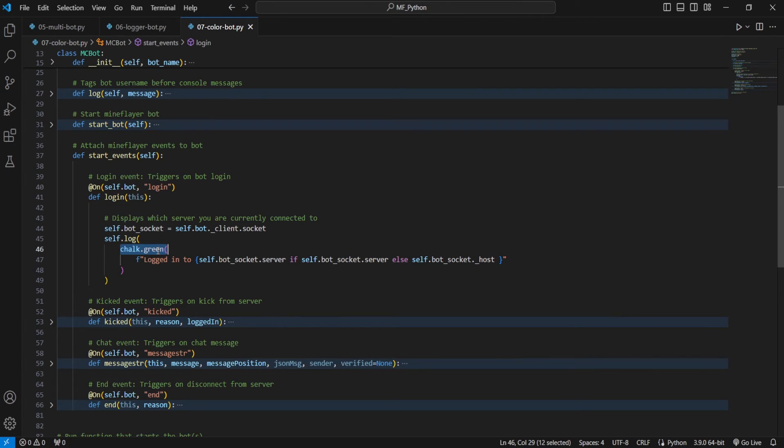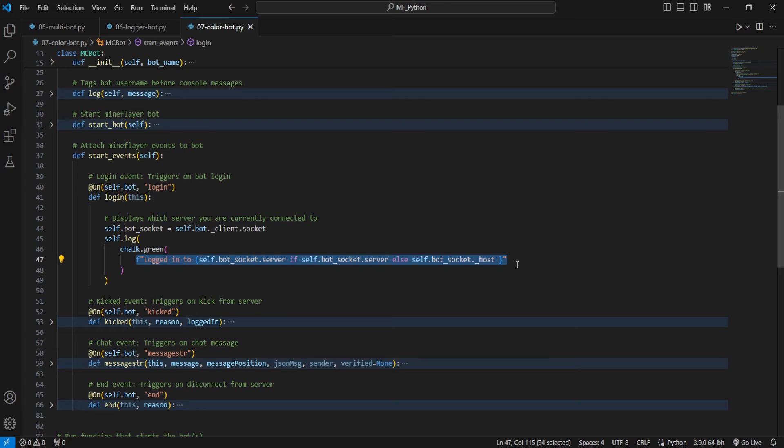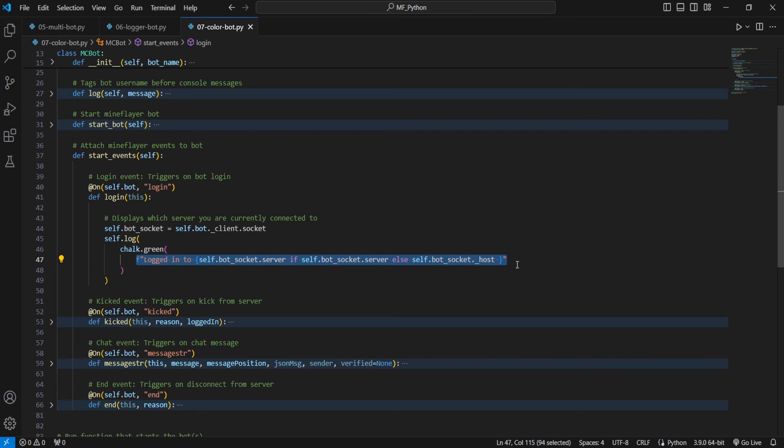And so now if we're using the color green for all our login events, whenever we see the color green in our console, as long as we don't have anything else that is also tagged with the same exact shade of green, we'll know that it has to be a login event. That way we can immediately ignore it if we're looking for something that isn't a login event. If we are looking for our login events to try and debug something, then we know exactly where to look.